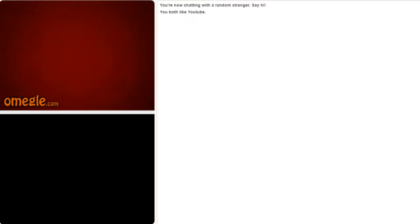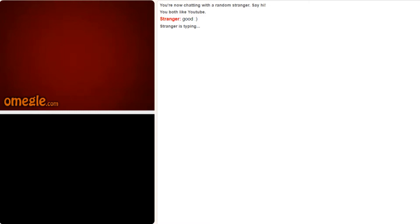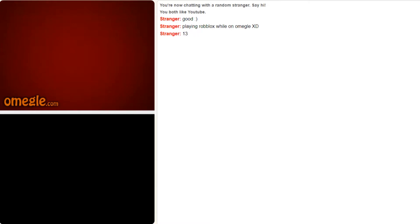Yo hey, what's up, how are you? So what's going on? Oh damn, so how old are you then if you're playing Roblox? You're 13? All right, I'm only 15, so that's fine.